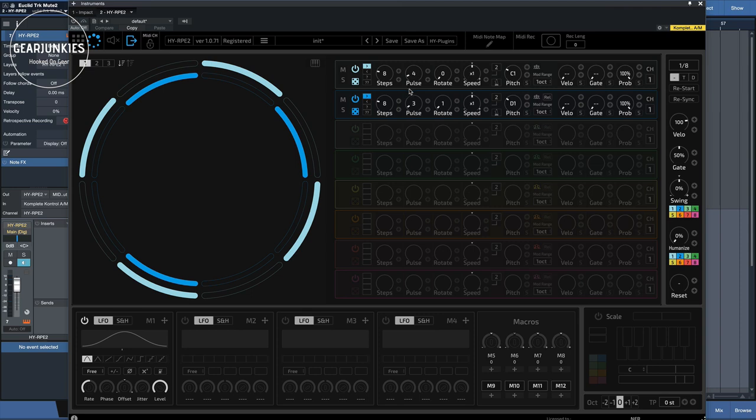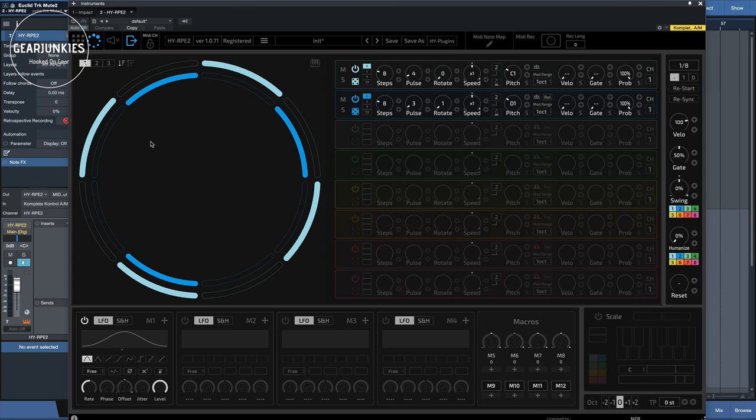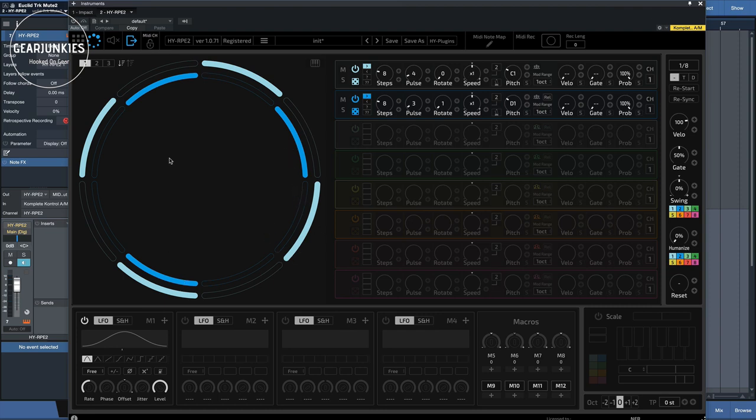For example, an 8-step sequence with 4 events will result in an evenly spaced pattern of 1 hit every other step, whereas an 8-step sequence with 3 events will result in less even pattern with hits falling on 2, 5, and 8.